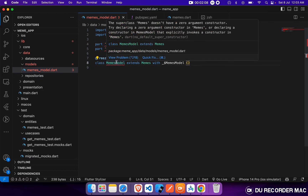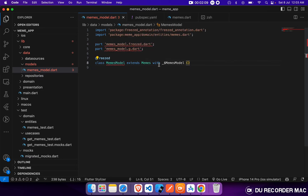If we define our class MemeModel, it extends MemeEntity, and this is the structure to create a Freezed data class.